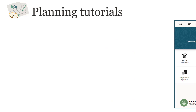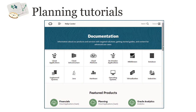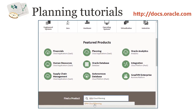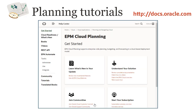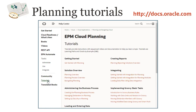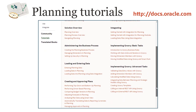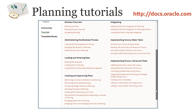To access planning tutorials, go to docs.oracle.com and click Planning, or search for EPM Cloud Planning. From here, you can access hands-on tutorials by clicking Tutorials. They're organized into categories by task, and the tutorial list is updated whenever we add more content.